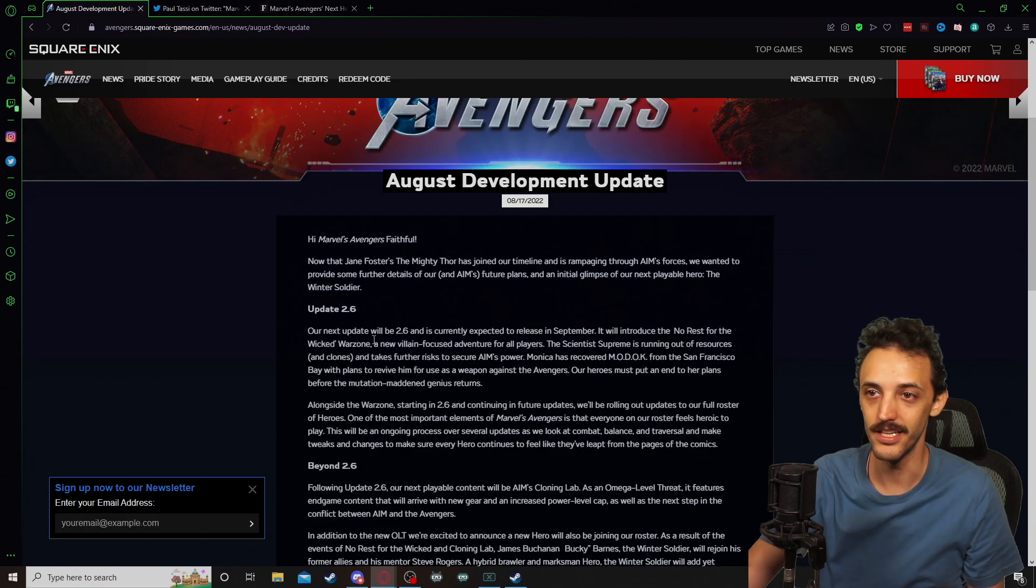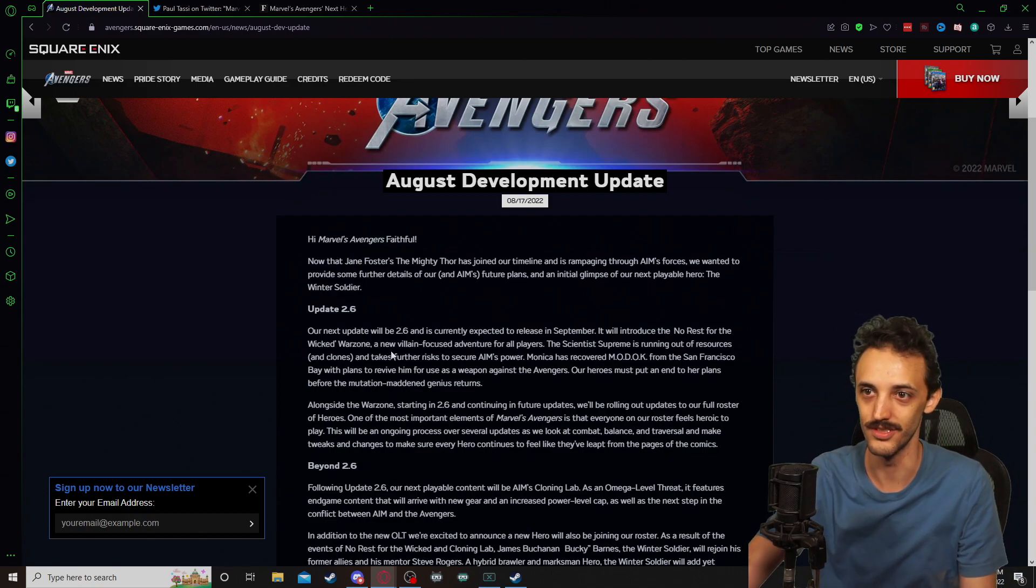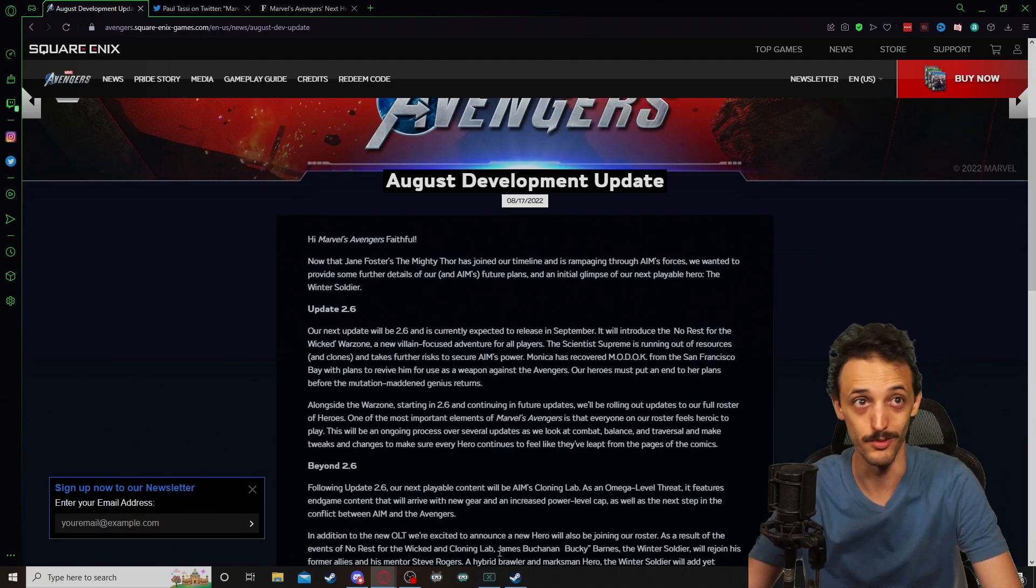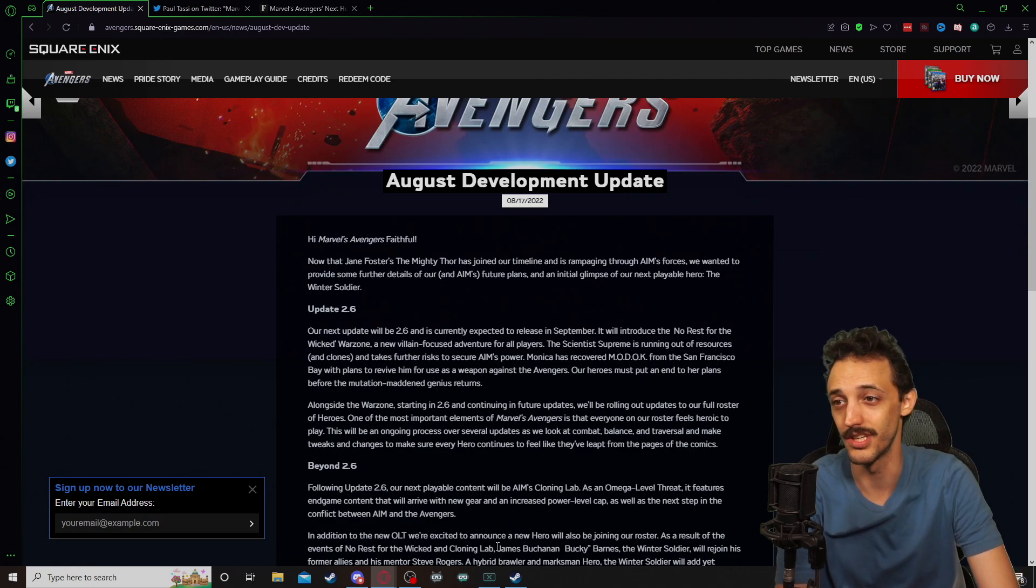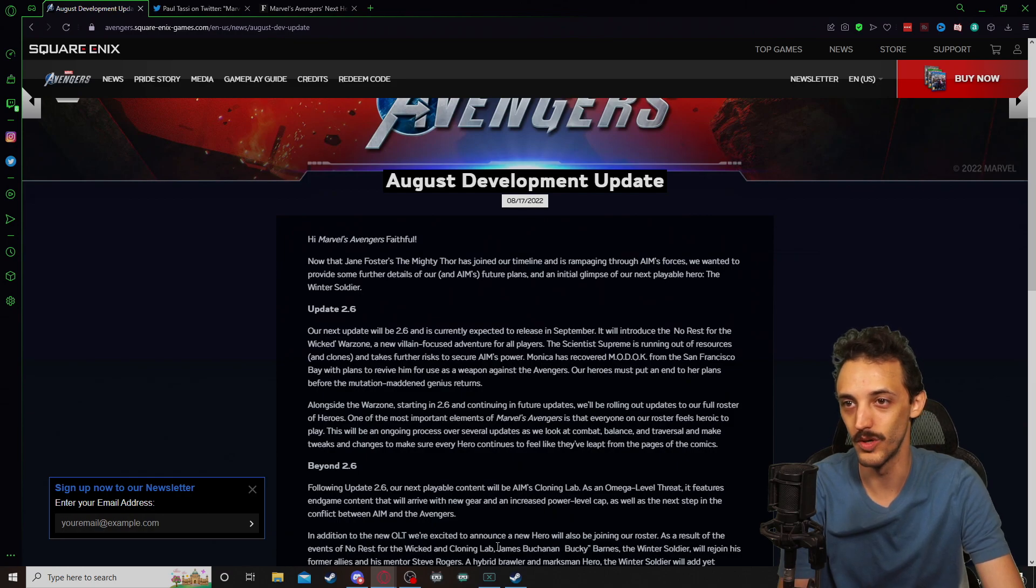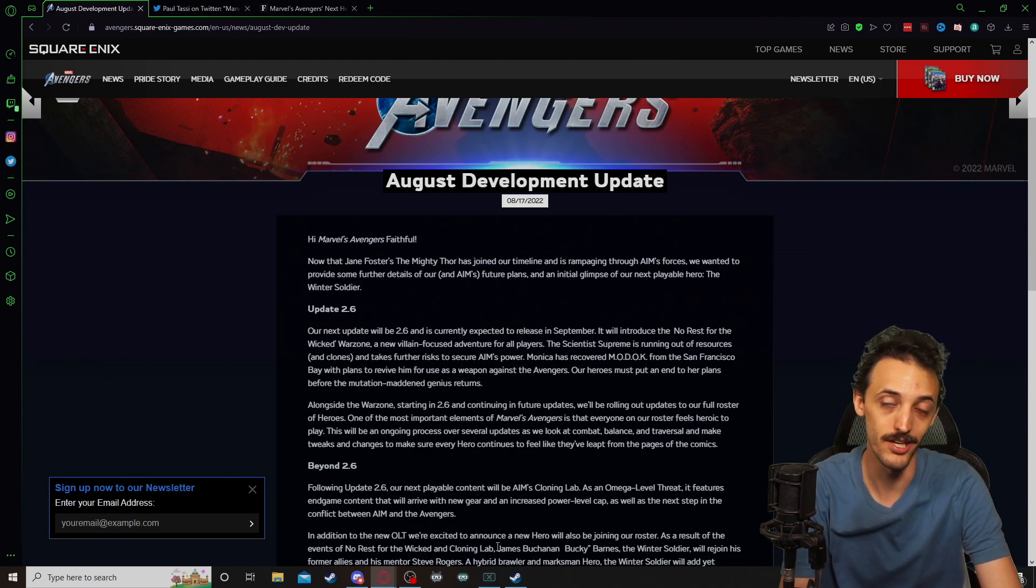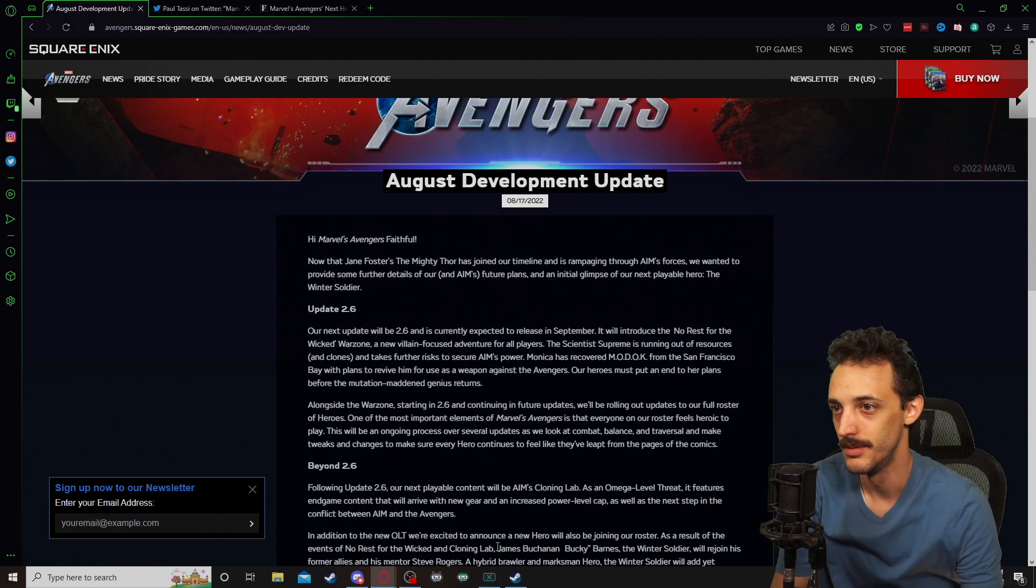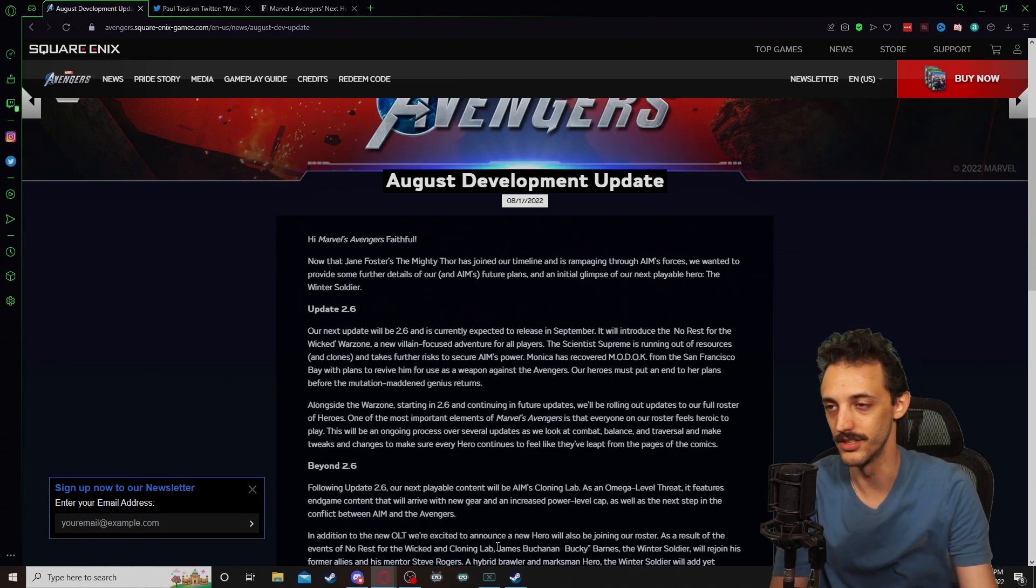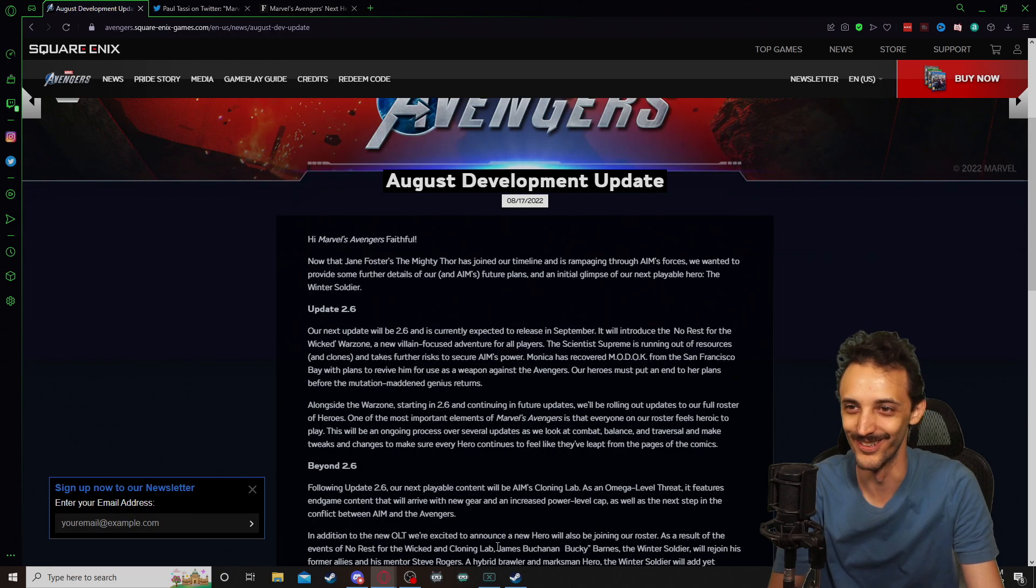So they're saying the next update is 2.6, which makes sense because 2.5 was a Jane Foster update and is currently expected to release in September, which as a recording of this video, it is August the 18th. So September is not very far away. It will introduce the No Rest for the Wicked Warzone, which is a villain focused adventure for all players. The Scientist Supreme, Monica, is running out of resources and clones and takes further risks to secure AIM's power. Monica has recovered MODOK from the San Francisco Bay with plans to revive him for use as a weapon against the Avengers. Our heroes must put an end to our plans before the mutation Madden Genius returns, which obviously I feel like he's going to return.